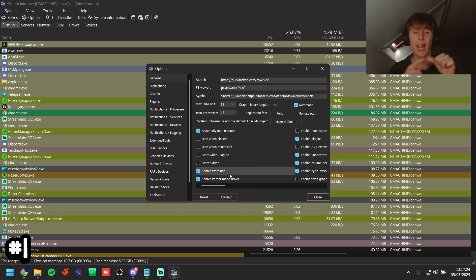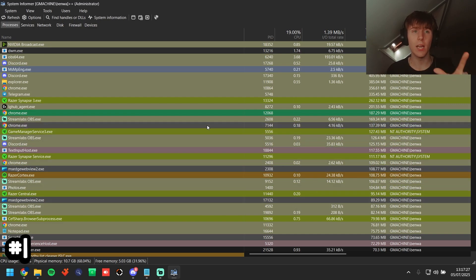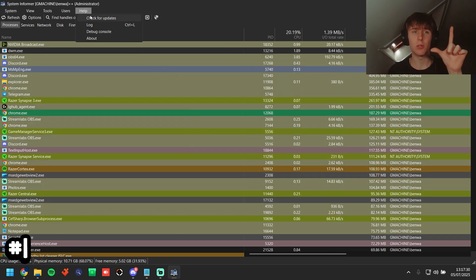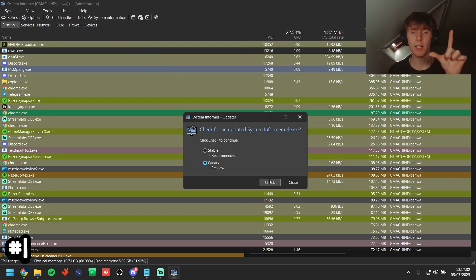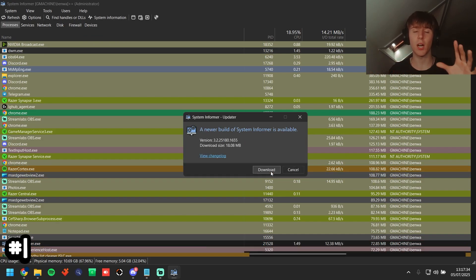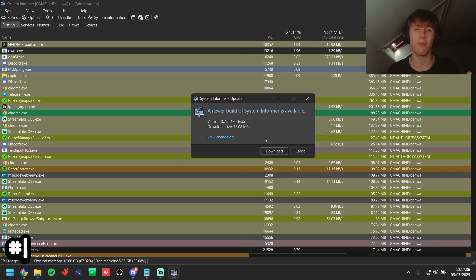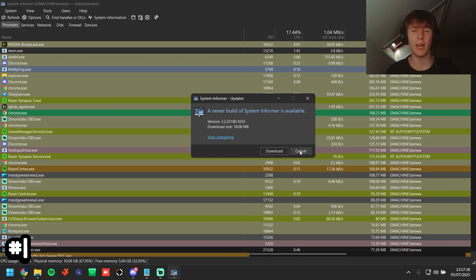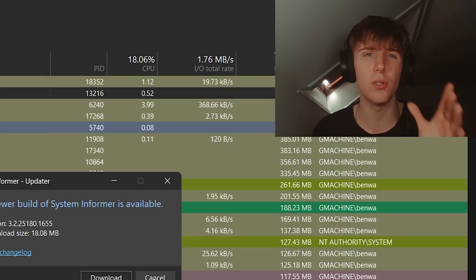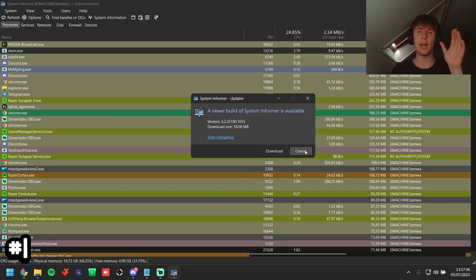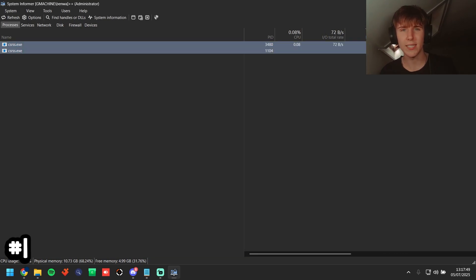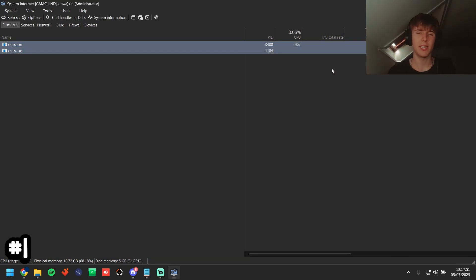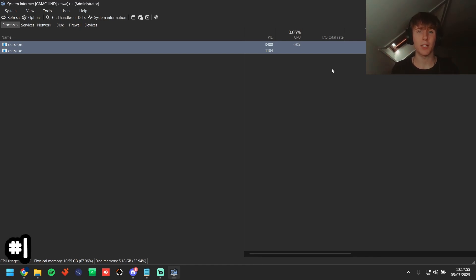If you have issues loading the kernel mode driver, either you're not on the Canary build or you're not up to date. Click help, check for updates, canary check, and make sure you have the most up-to-date version. Now navigate to the process named CSRSS. This process is kernel-level — you need a kernel mode driver or something to exploit to gain access to kernel level, one of the lowest levels of Windows.